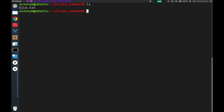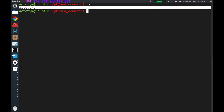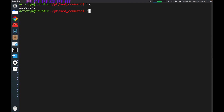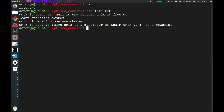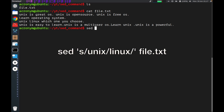Let's clear the terminal. In my current working directory there is a text file. Let's check out the content inside this file. There is some text data inside this file. Let's run the sed command regarding this file.